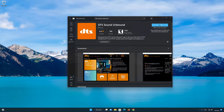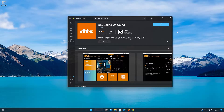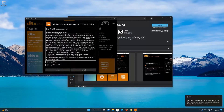Press the Get button to start downloading DTS Sound Unbound. Wait for DTS Sound Unbound to be downloaded. Now open your DTS Sound Unbound app — it should now be installed.